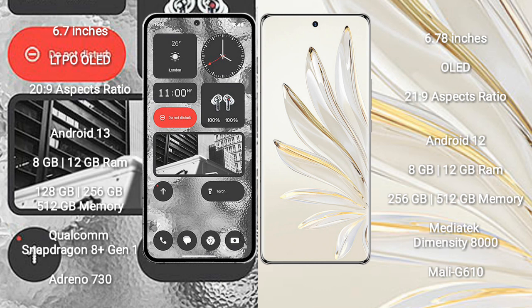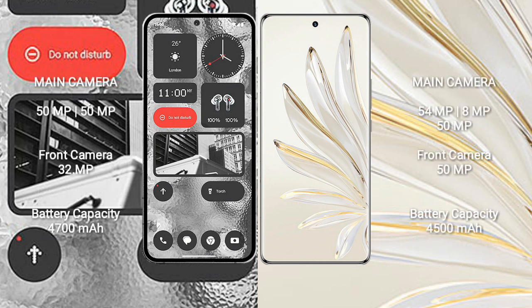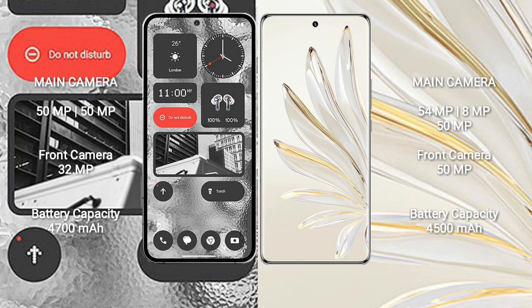Honor 70 Pro has MediaTek Dimensity 8000 processor and GPU Mali-G610. Nothing Phone 2 rear setup has dual camera: 50 megapixel plus 50 megapixel, and front camera 32 megapixel. Honor 70 Pro rear setup has triple camera: 54 megapixel plus 8 megapixel plus 50 megapixel.